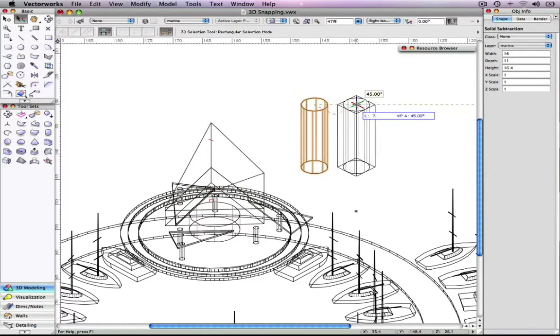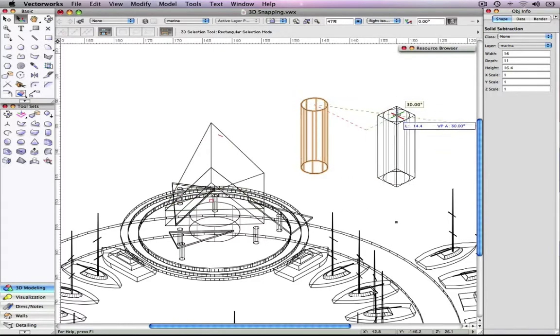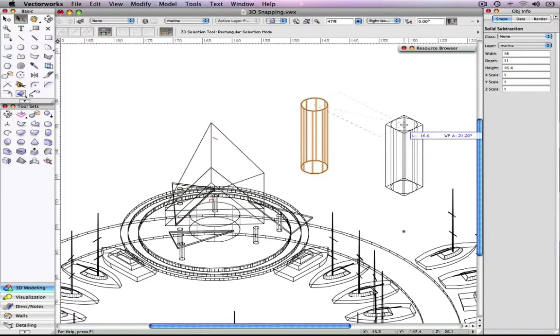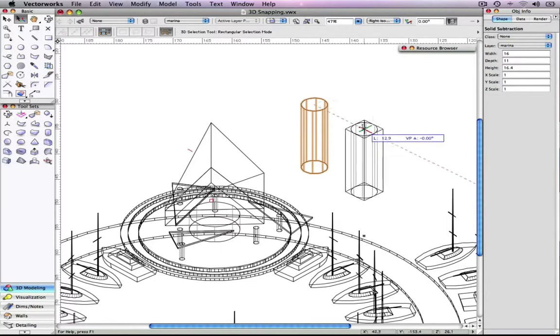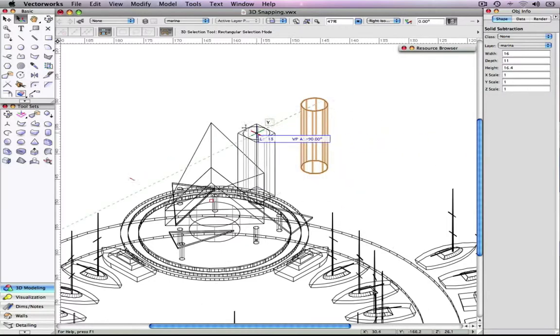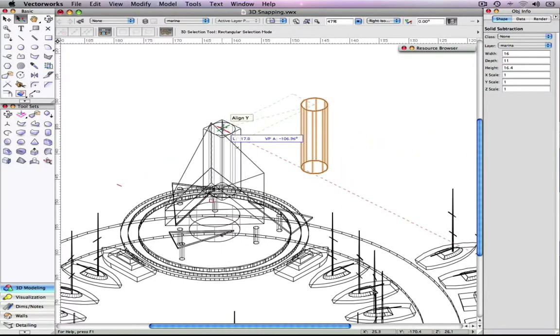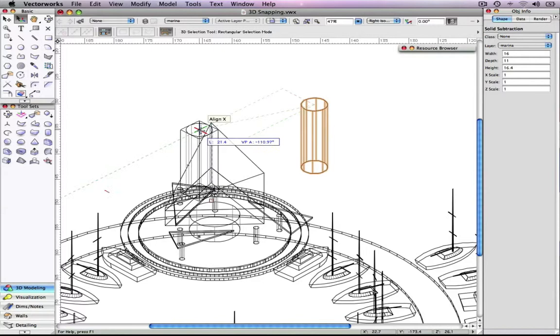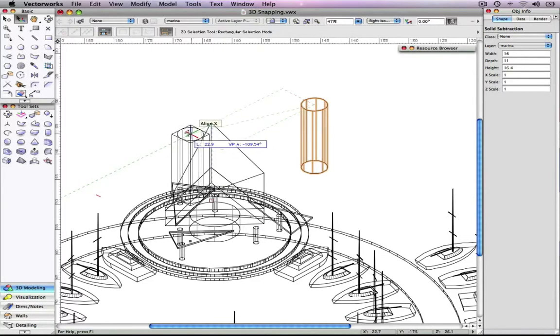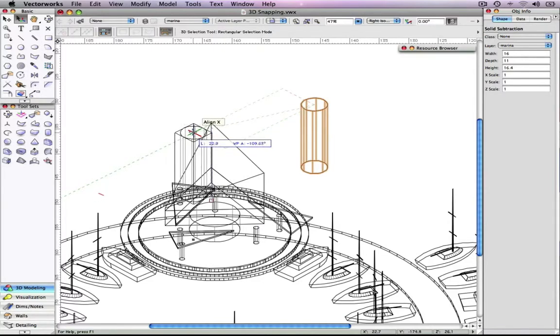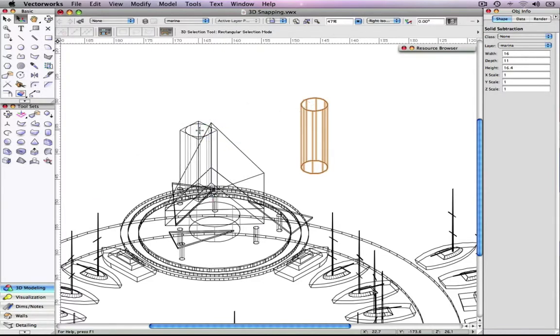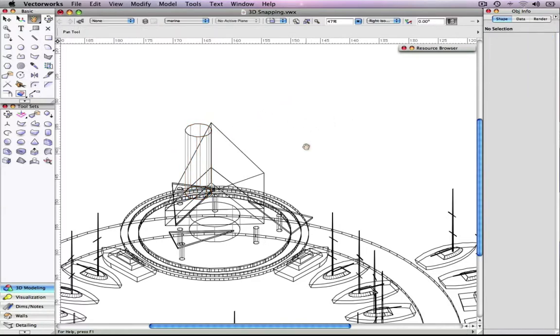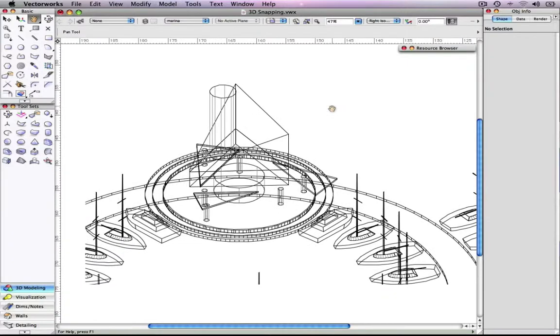Making accurate object movements in 3D has also been improved, as objects now maintain their current layer plane and original Z height during the moving process. When moving objects, the active object plane is shown, indicating that the object is retaining its original Z height.